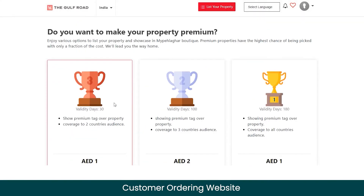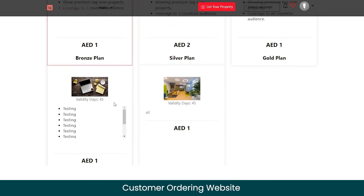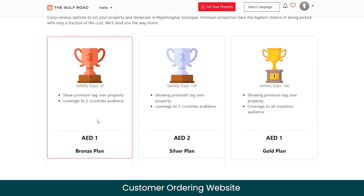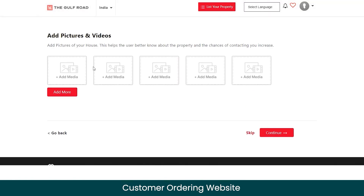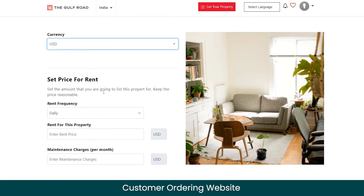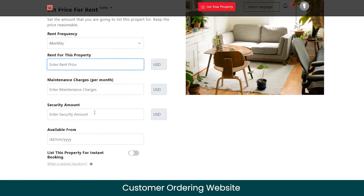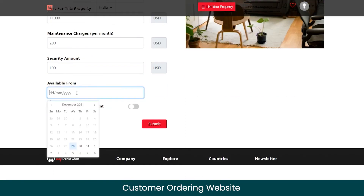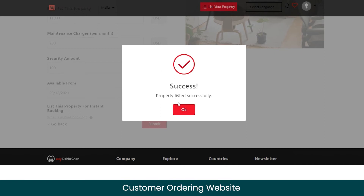Next, you can select whether you want to make your property premium. You'll need to purchase one of the available premium plan options — each plan comes with different benefits. Click continue, then add pictures and videos of your property; if you don't want to add media, just click skip. Now select your currency and set the rent price — you can charge on a weekly, monthly, or yearly basis. Enter the maintenance charges, security amount, and the date from which it is available for renting. The property has been listed successfully for renting.